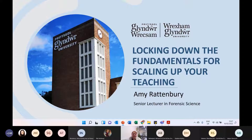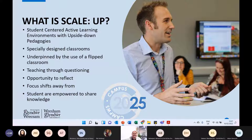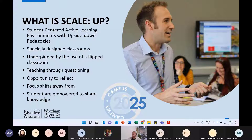To set a little bit of context, I need to tell you what SCALE-UP is. We love an acronym in education, so SCALE-UP stands for Student-Centered Active Learning Environments with Upside-down Pedagogies. It's a bit of a mouthful, but the idea is that it's a digitally enhanced classroom specifically designed for students to do flipped learning.